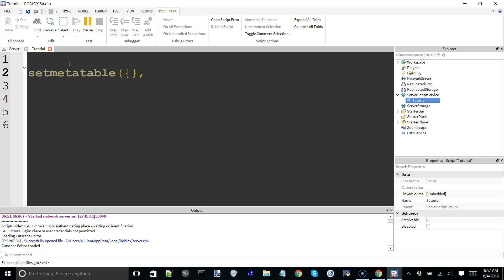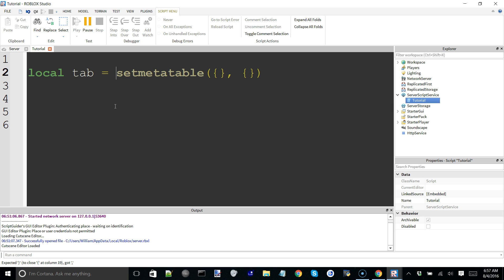If I put two undefined tables in here, this is going to be the normal table, which is pretty much just your original value, and this is going to be its metatable. The setmetatable function actually returns the original table that you give it. So if I said something like local tab equals that, tab is equal to whatever setmetatable returns, and while it's returning this original table, it's also setting it to this metatable. This would be an example of how you could quickly set up a metatable if you don't really care about having a reference to that original table or its metatable.